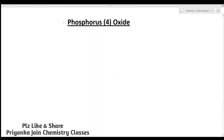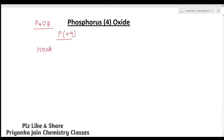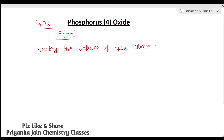Now let's see phosphorus fourth oxide, P4O8, where phosphorus is in +4 oxidation state. It is prepared by heating the vapors of P4O6 above 210 degrees centigrade. The reaction is: 4 P4O6 → 3 P4O8 + P4.